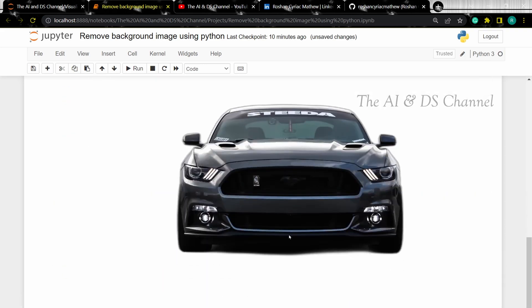And as you can see, this is our process image without the background. And that is how you can remove background using Python. I hope you found this video useful. Thank you for watching and see you in the next video.